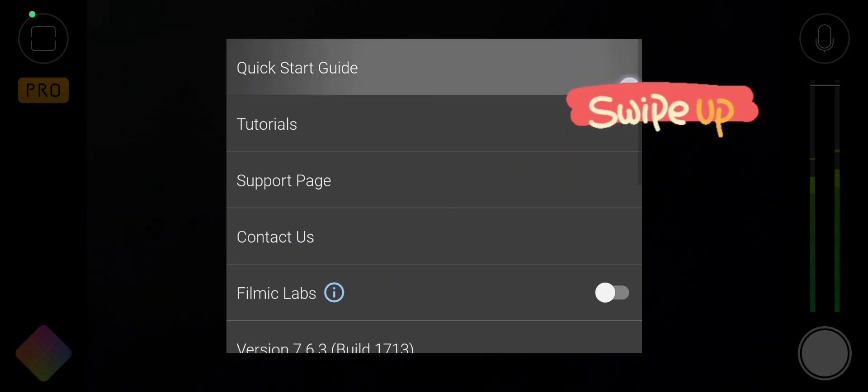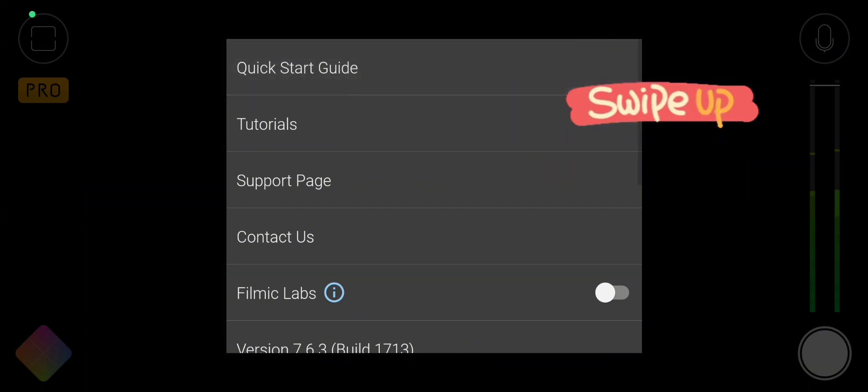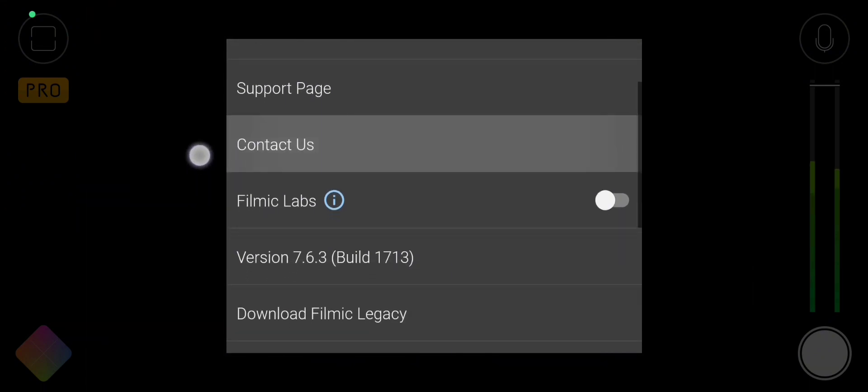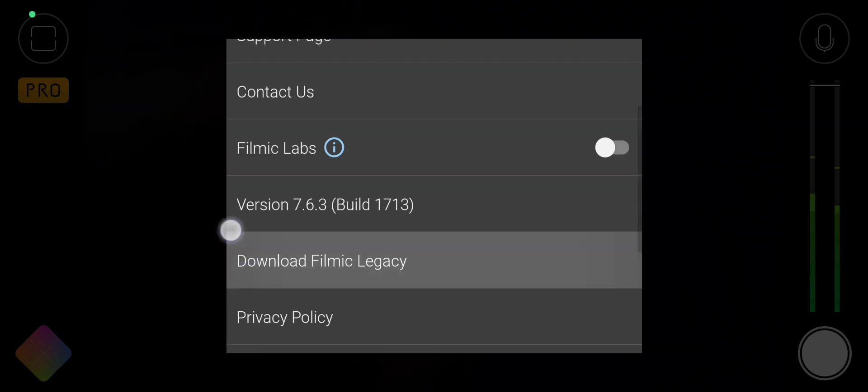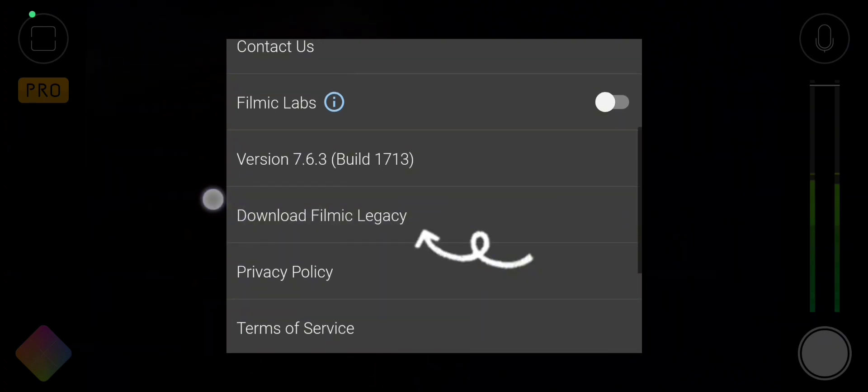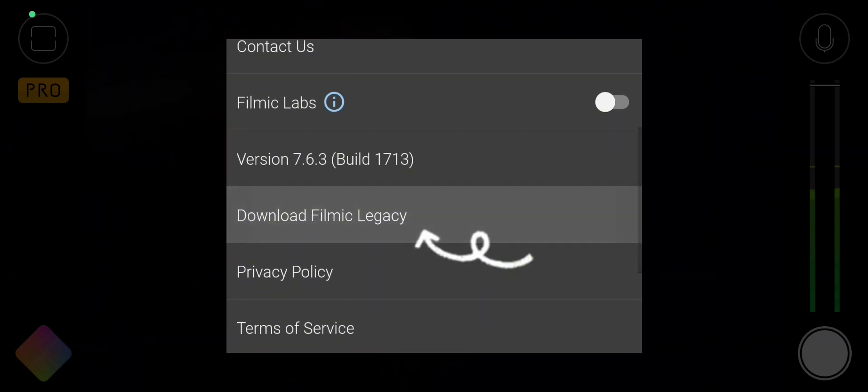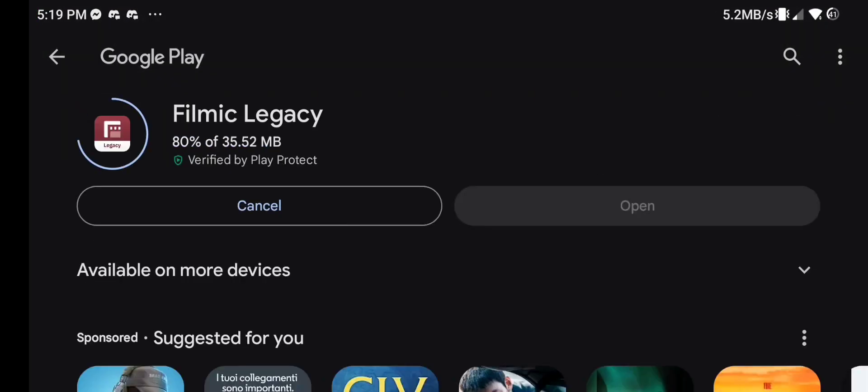Simply scroll up on the menu and you'll find the link to download the legacy app. There you go, you now have the original Filmic Pro app to download on your device.